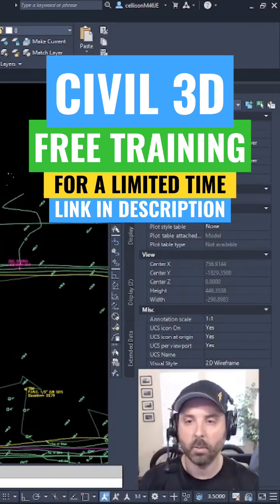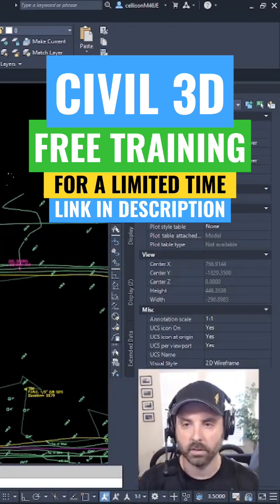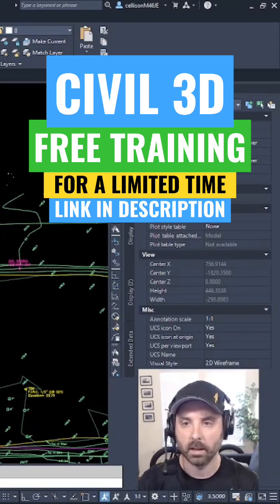The way we do that is go into our toolspace, click on surfaces, then right-click, create surface.